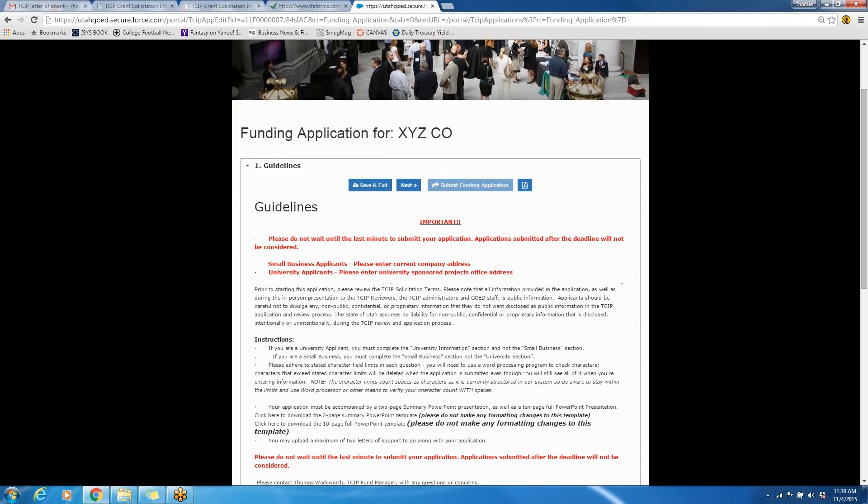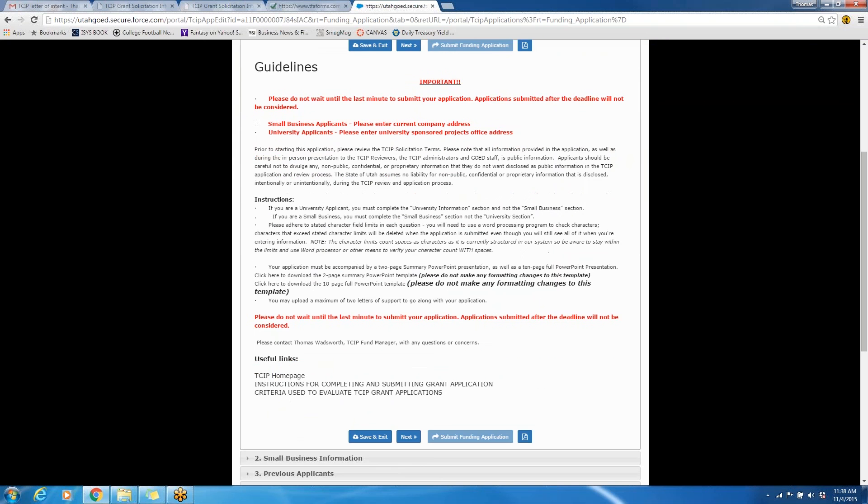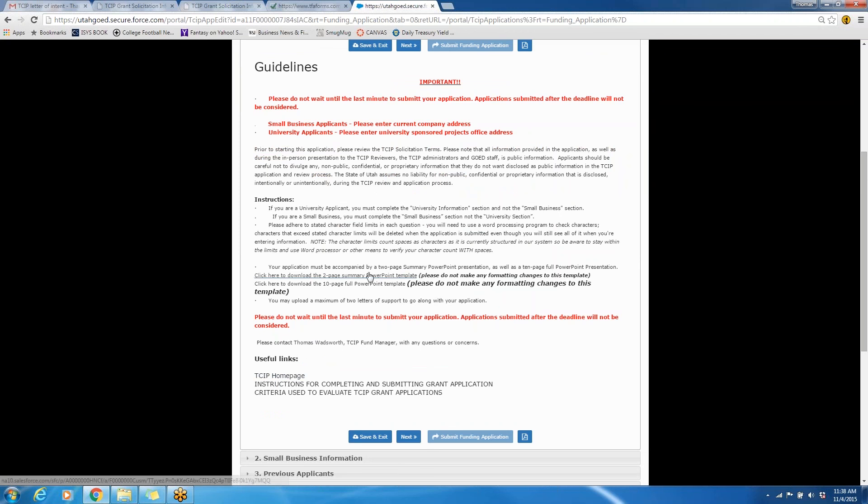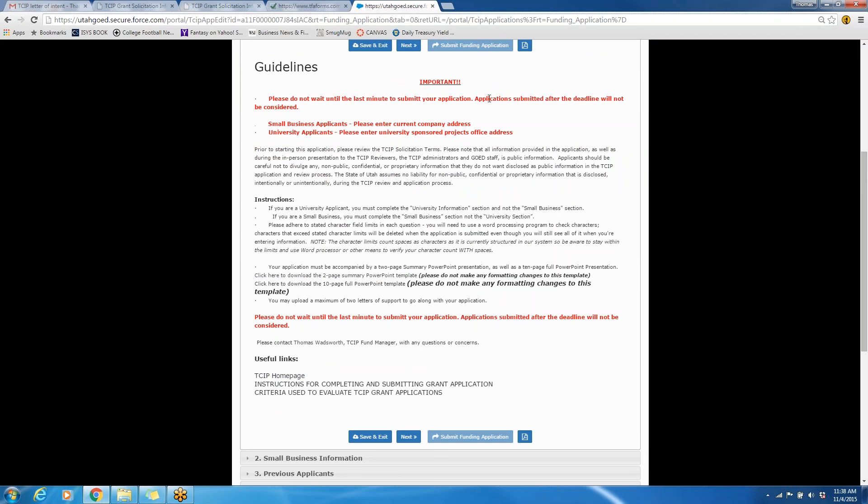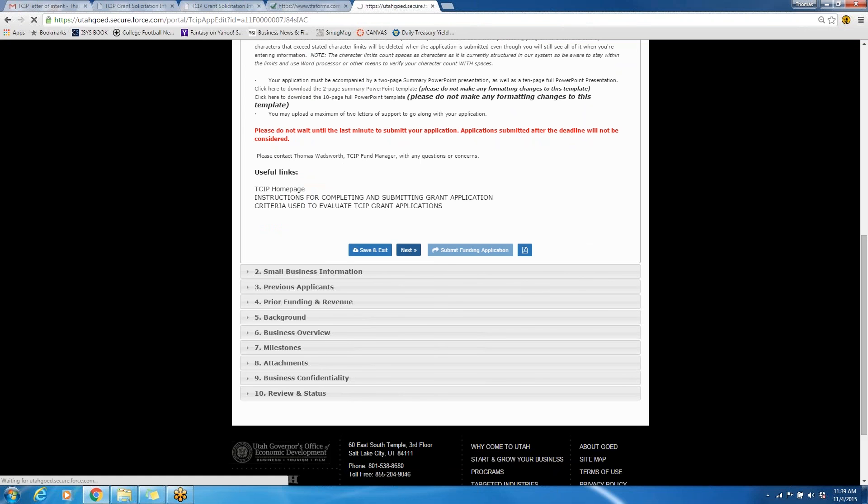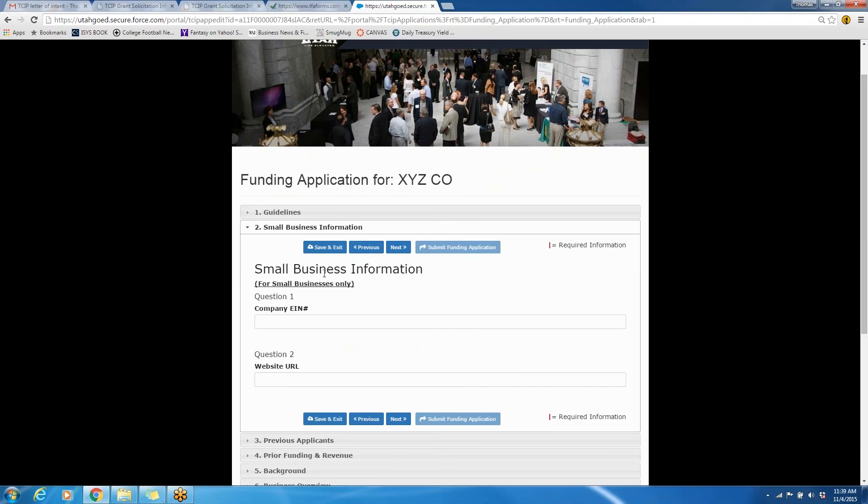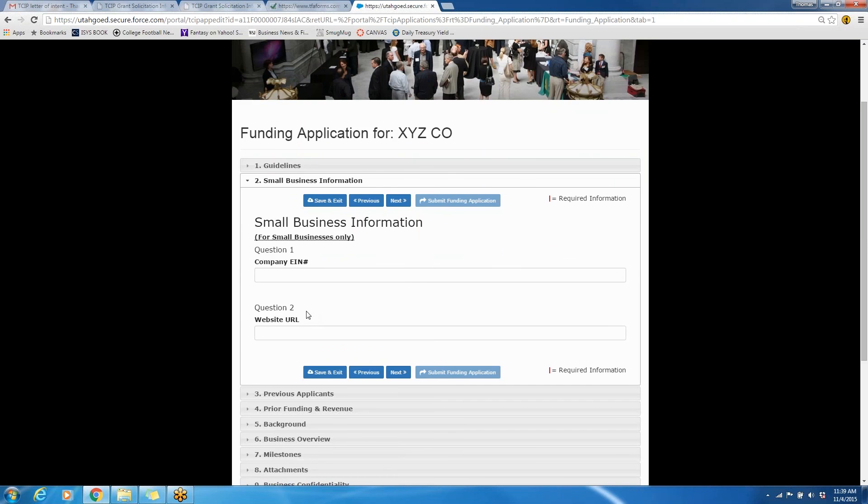Here you will see some guidelines to filling out the application along with useful links that you'll see throughout the process. Please pay attention to this important information, mainly that we do not want you to wait until the last minute to submit your application. Application submitted after the deadline will not be considered. And once you've read all of this information, you can click Next, and it'll take you to Small Business Information tab here. Just a point of reference, this is for Small Businesses only, and there are sections for University Teams only, so be mindful of that.